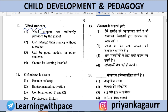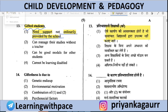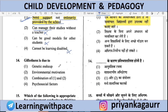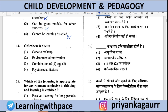Gifted students need support not ordinarily provided by the school — correct. Option 2: Can manage studies without a teacher — no. Option 3: Can be good models for other students. Option 4: Can be learning disabled — incorrect. Option 1 is correct. Gifted students need creative tasks and an enriched learning environment — things not ordinarily provided by regular schools. Their creativity needs to be brought out further.